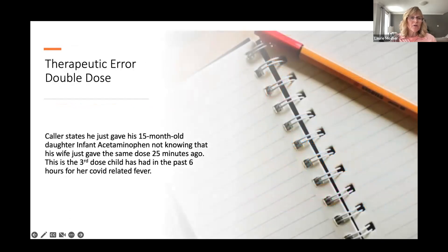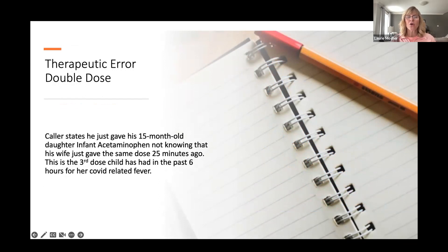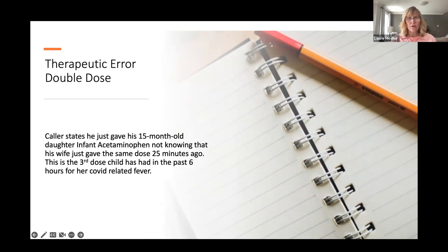Here's a double dose example: a caller said he just gave his 15-month-old daughter acetaminophen, not knowing that his wife had already given the exact same dose 25 minutes ago — it was the third dose the child had in the past six hours for a COVID fever. With acetaminophen, we have to total up the whole dose per 24 hours depending on how many days the medication has been taken. Miscommunication between parents is very common these days.